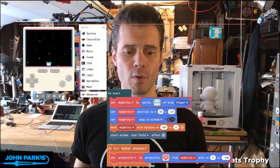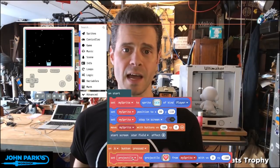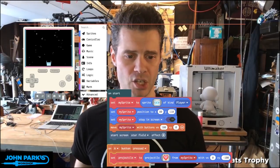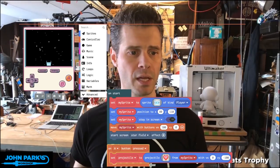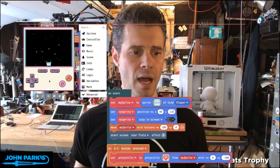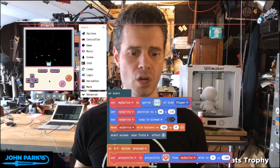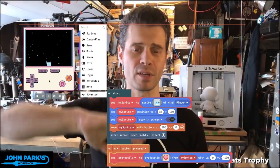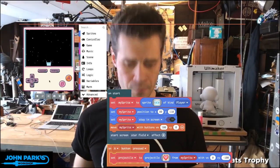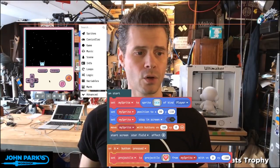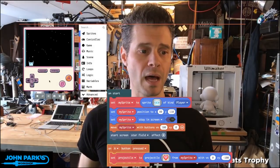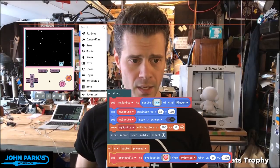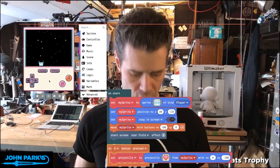So whenever I press this button, I'm going to send a projectile out of Adabot in the up direction. You can see, playing over here, I've got this starfield effect, which just gives us that feeling of traveling through space. I've set my controls so that I can only move Adabot left and right, constrained to the screen.